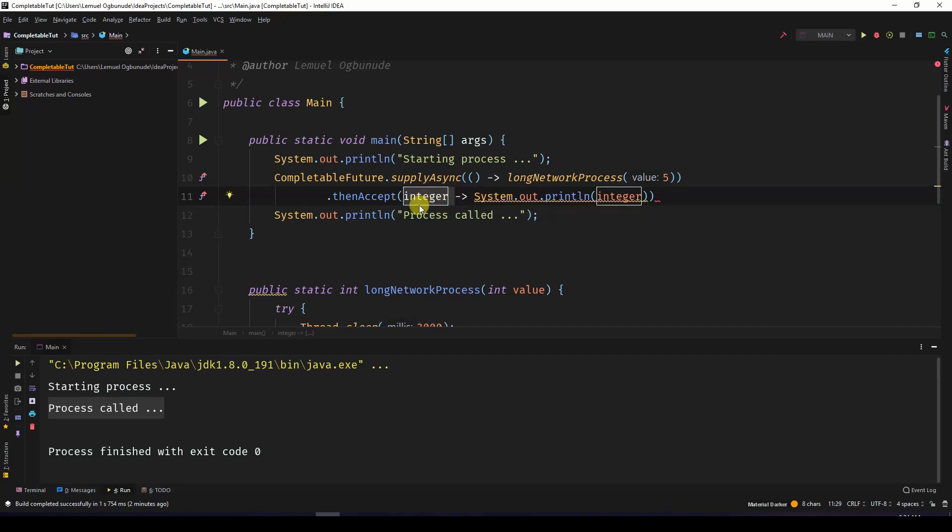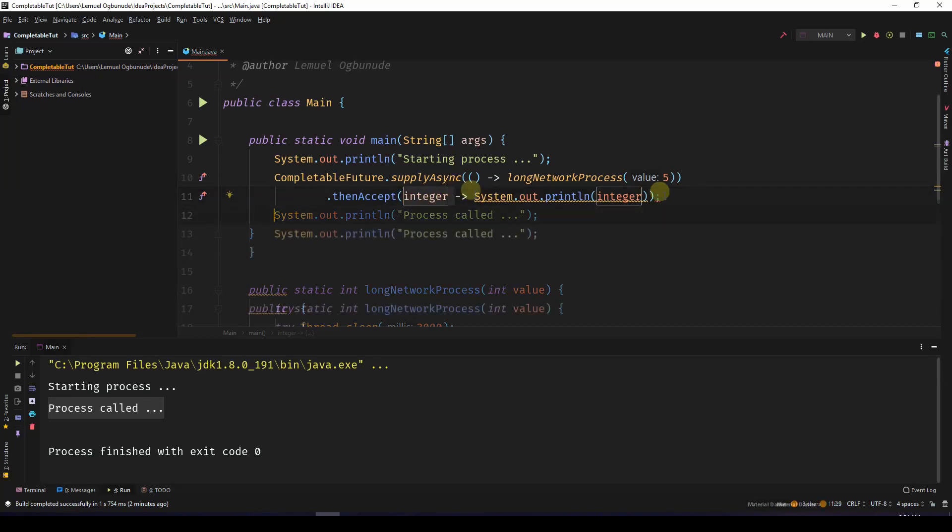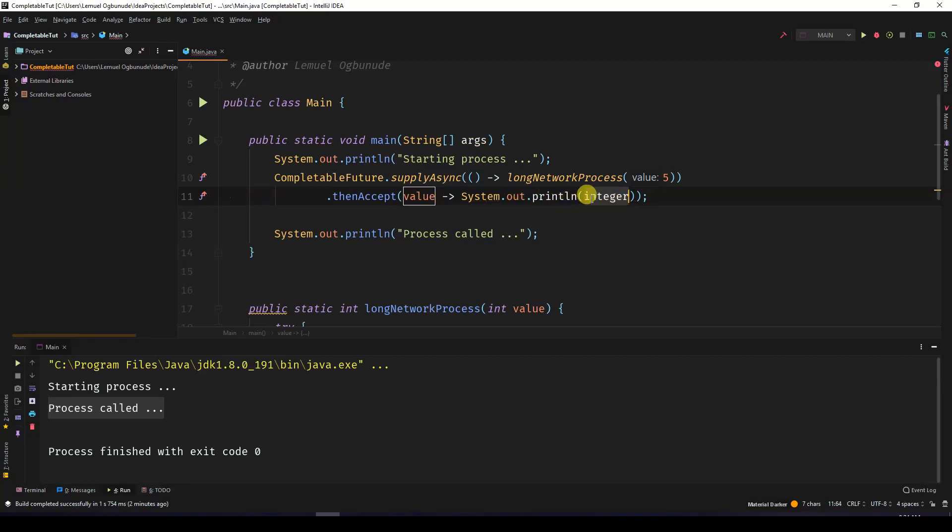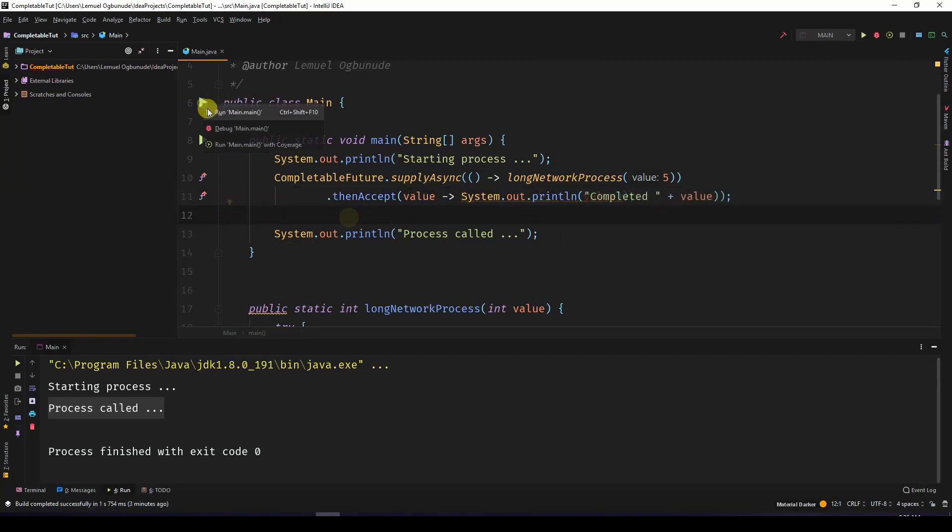It has the type integer. Even though it's an integer, the name must not be integer. I can as well just come and say value. I'll have to come here and change it to value as well. So if I run this...